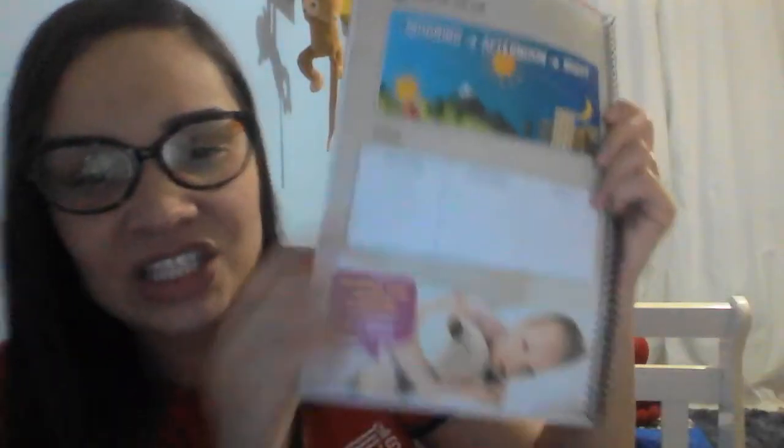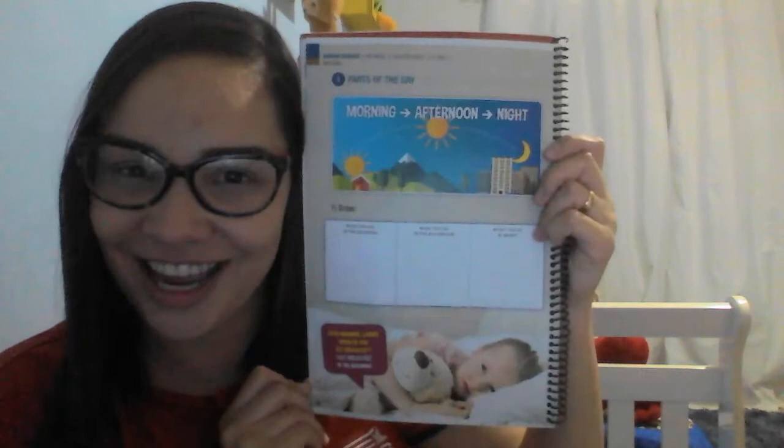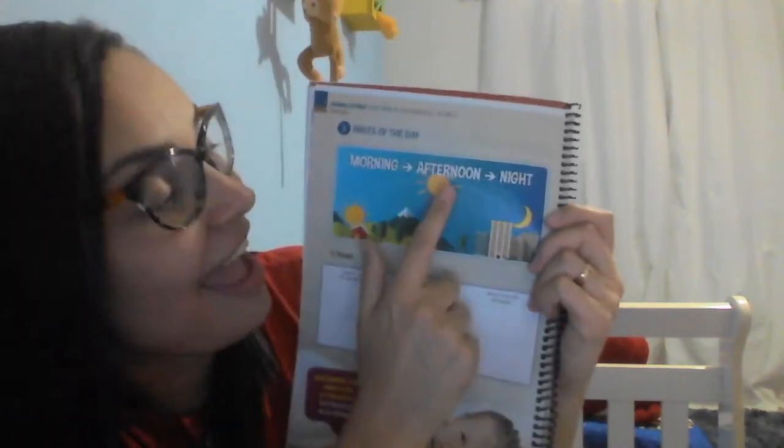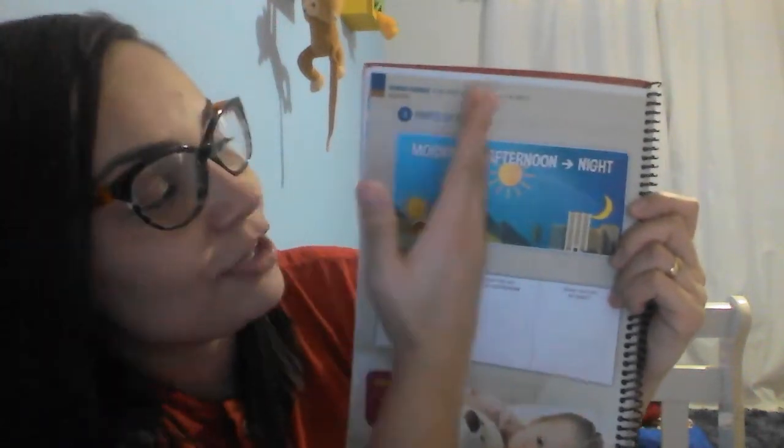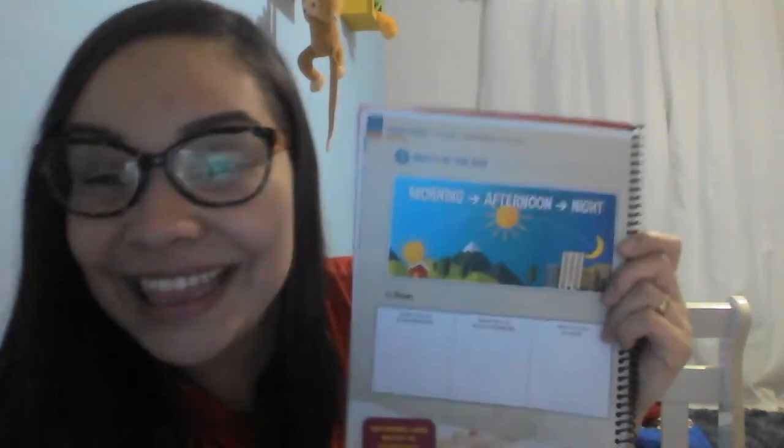What do you do? Open your books! Page 18! Okay? Look! Morning! Afternoon! And night! These are the parts of the day! Okay?